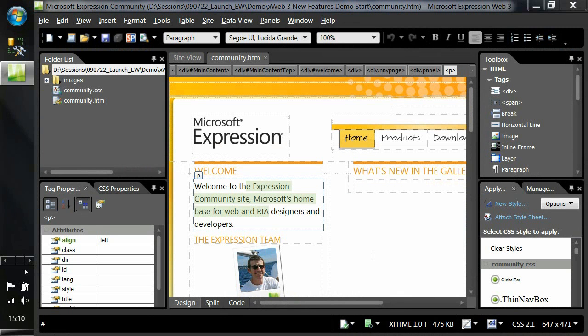Let's take a look at a couple of the productivity features in Expression Web 3, starting with SuperPreview. SuperPreview is a local application that allows you to do cross-browser testing and debugging of your web applications. It allows you to view a page in different rendering engines side by side, taking advantage of locally installed browsers such as IE7, IE8, and Firefox. It also comes with the IE6 rendering engine.